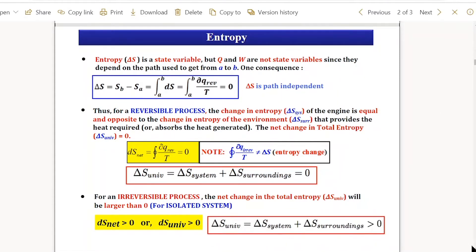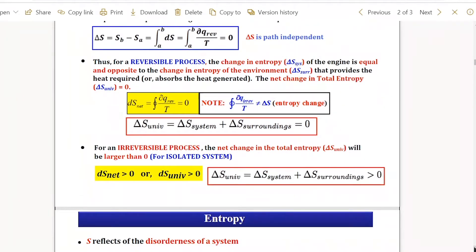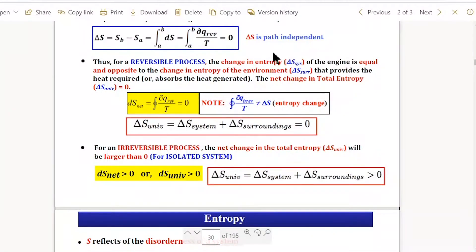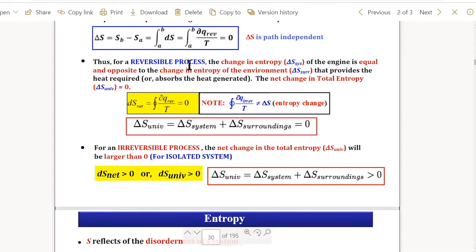Another definition of the second law: for a reversible process, the change in entropy of the system is equal and opposite to the change in entropy of the surrounding — for example, in a Carnot engine, with the sink considered as the surrounding. This gives a new equation: the total entropy of the universe equals zero as long as the process is carried out reversibly.